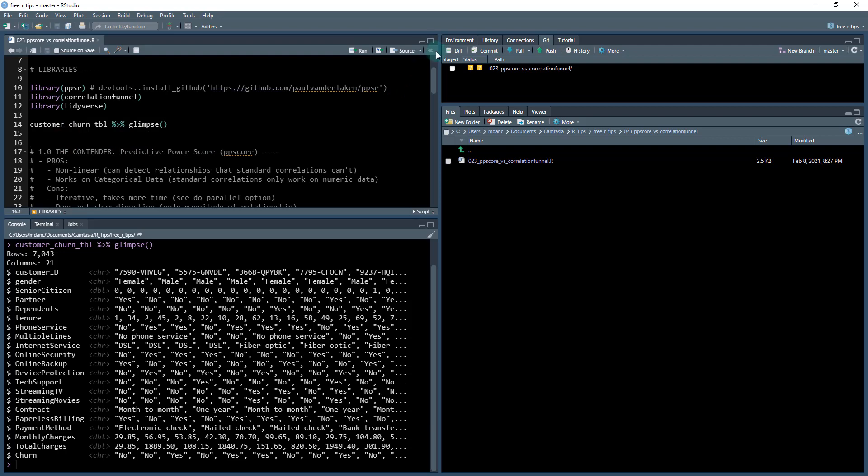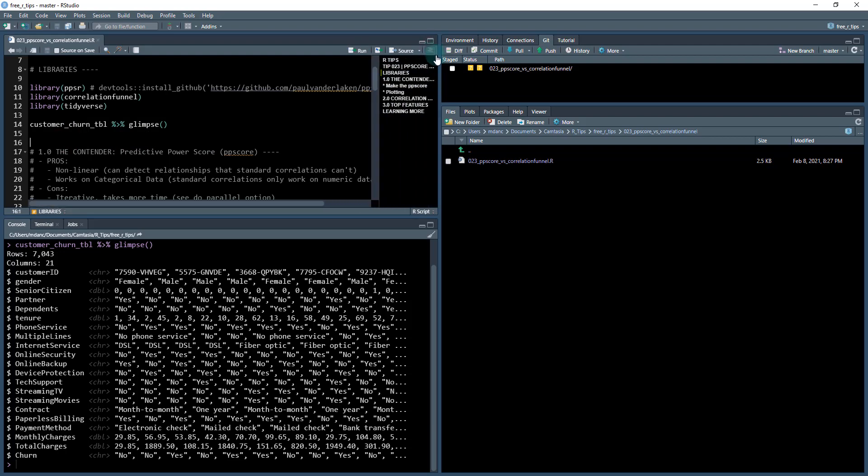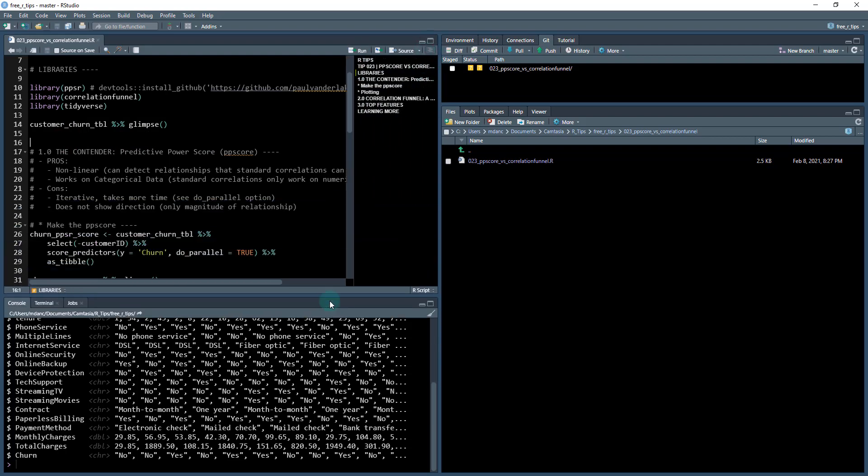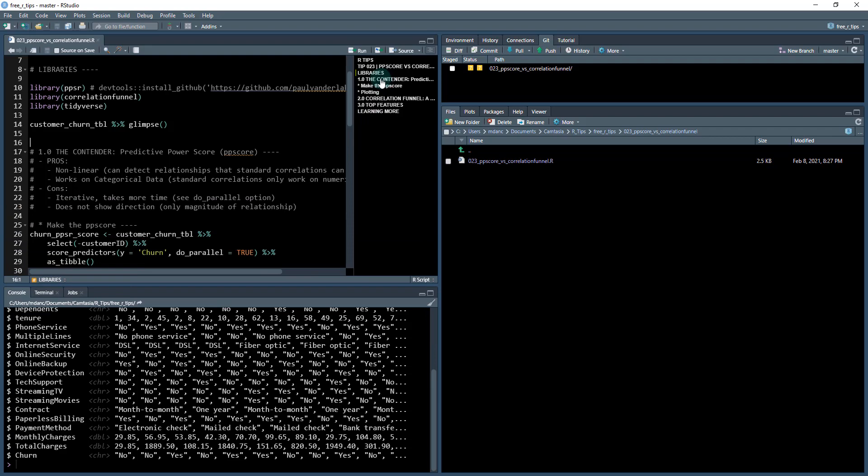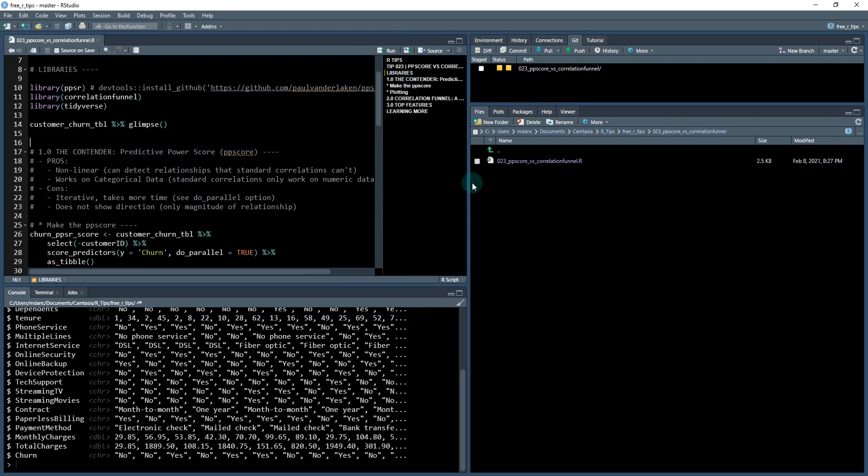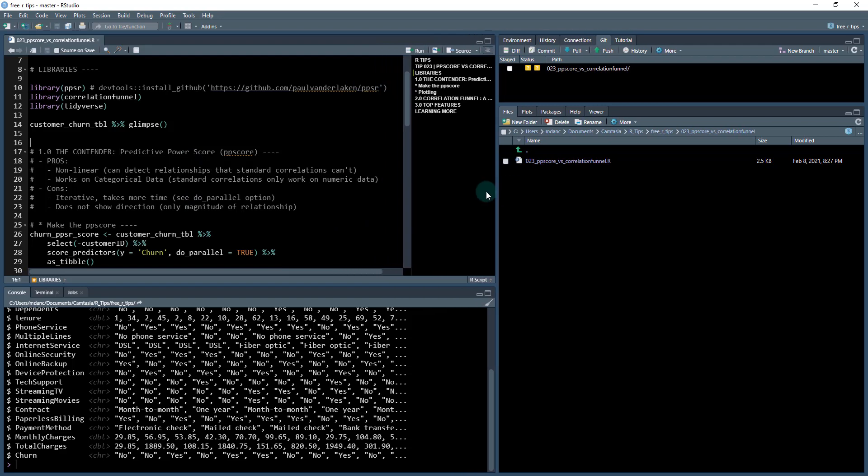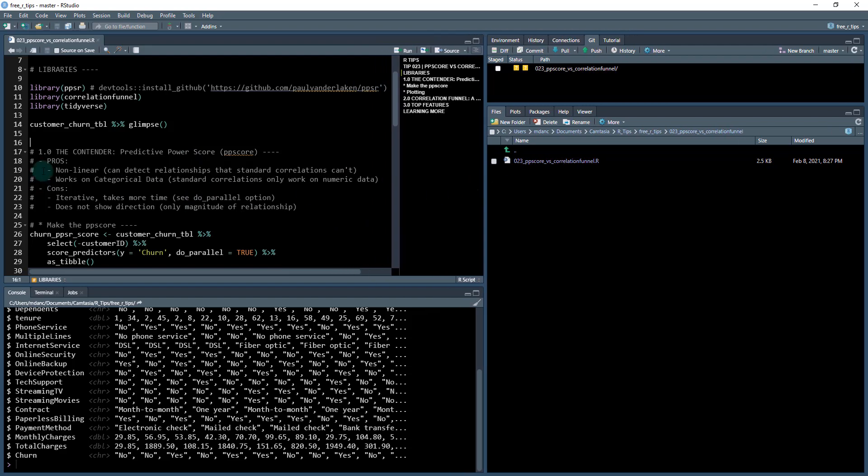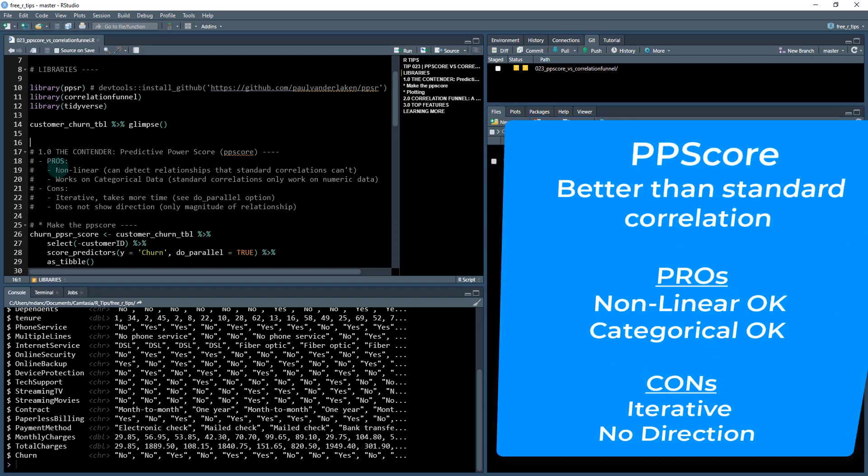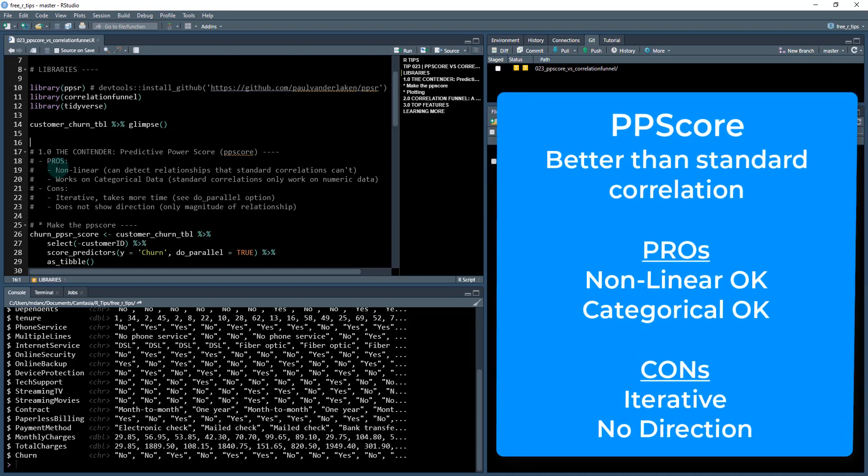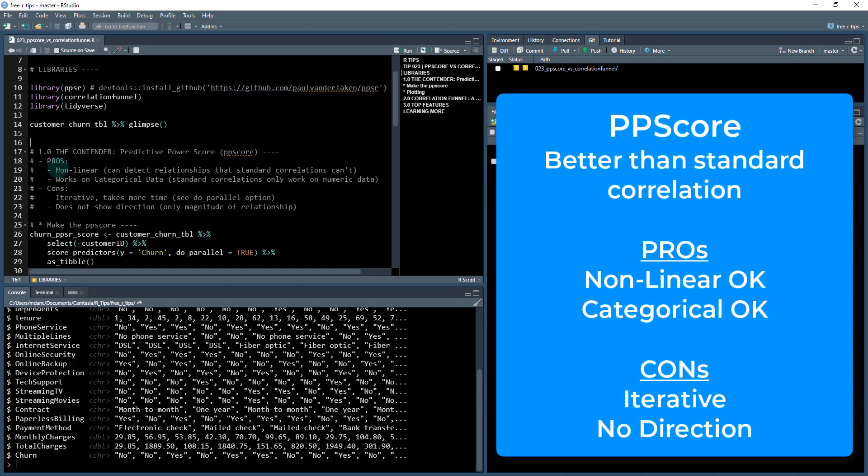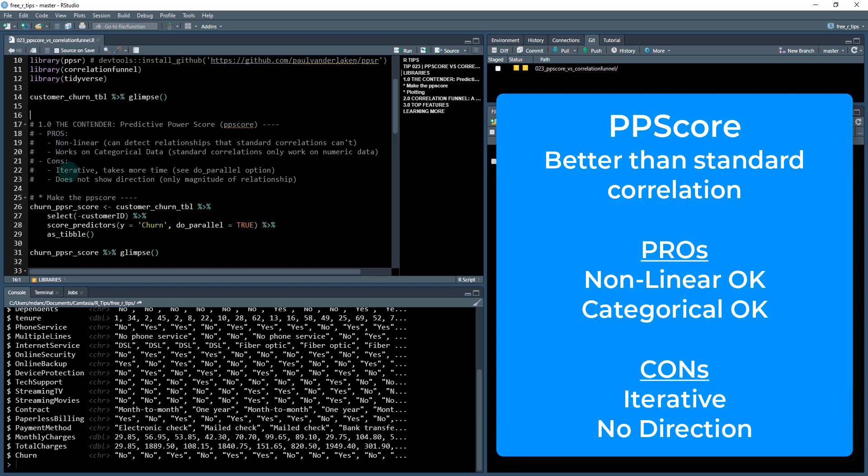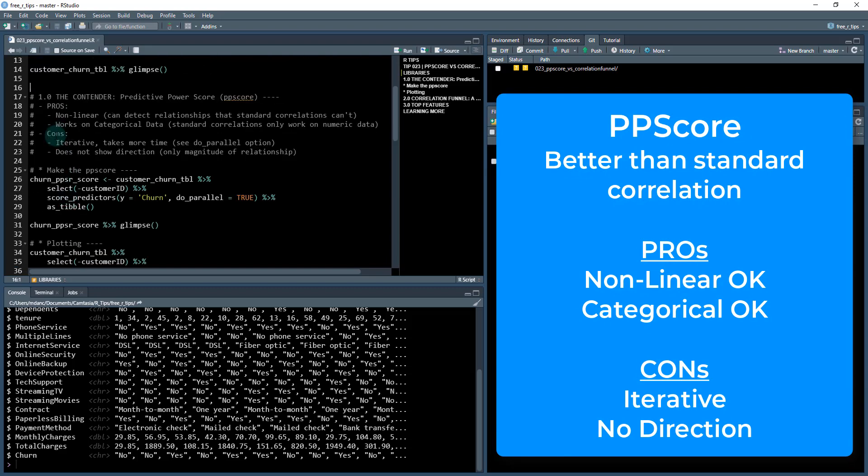First, we're going to check out the contender. I'm going to open up the outline view and look at the contender, which is the predictive power score. This has been getting a lot of buzz online for good reason. This is a new type of EDA package that is better than the standard correlation. We'll talk about correlation versus the correlation funnel next.